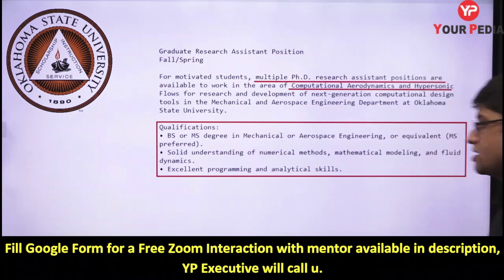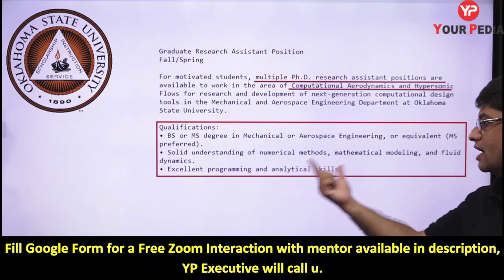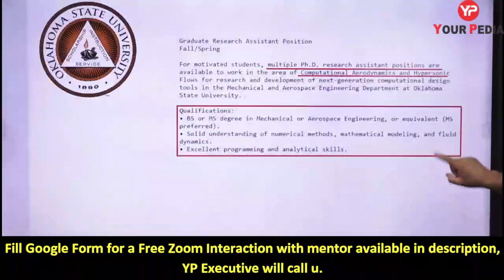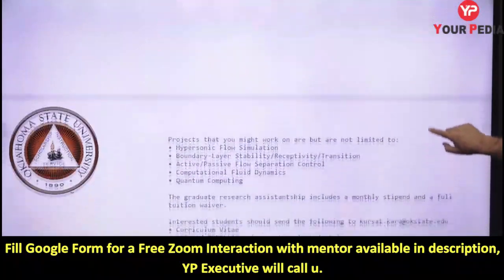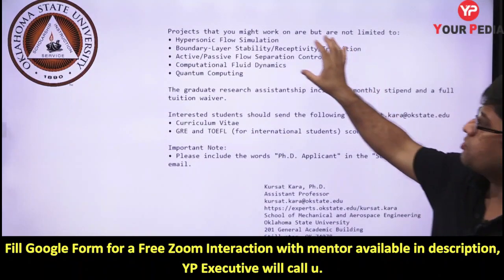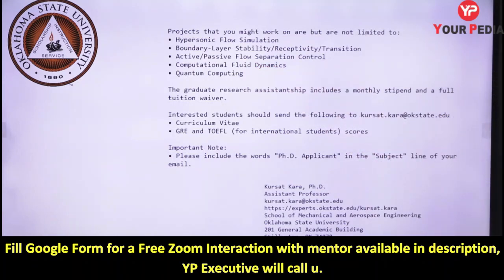The required qualification is a BS or MS degree in mechanical or aerospace engineering — MS is preferred, but exceptional B.Tech candidates can be considered. You need a solid understanding of numerical methods, mathematical modeling, fluid dynamics, and computational fluid dynamics (CFD), along with programming and analytical skills.